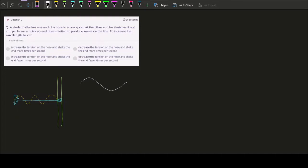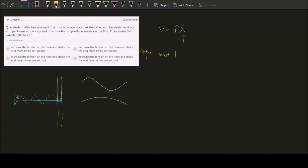So the question asks: if you have a wavelength that looks like this and you want to increase it to something larger, how do you increase the wavelength? You see v = fλ — probably the first equation that comes to mind regarding wavelength. Looking at this equation, we have a few options. Option one: keep the wave speed constant but decrease the frequency.